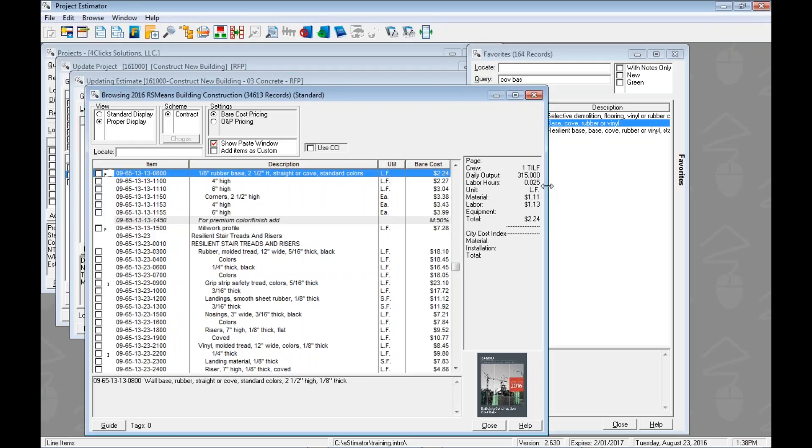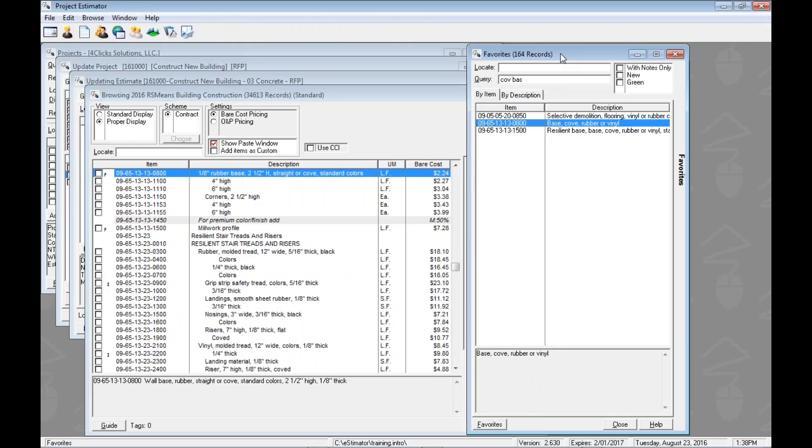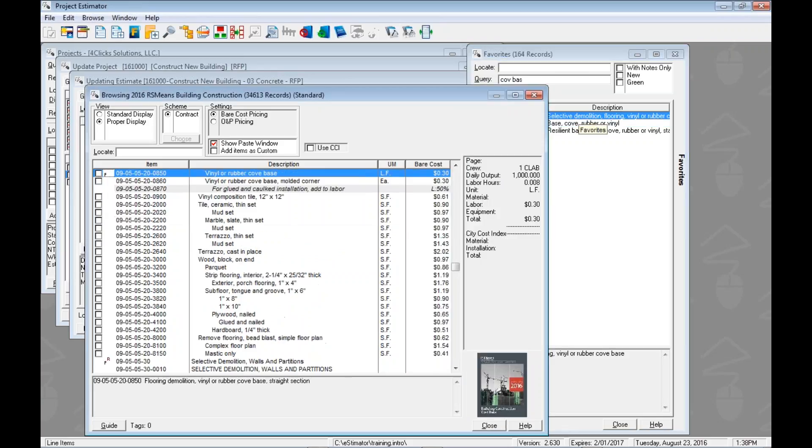And then we can go to town and add line items. Just like we saw with the index, the favorites is a sticky window, so it's going to hang out back there. So we could come back to it, maybe choose another item or just keep estimating that way.